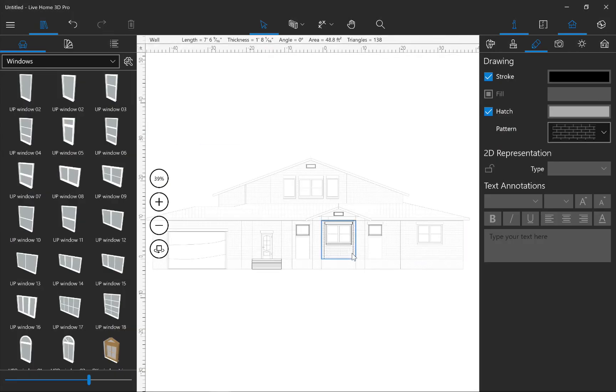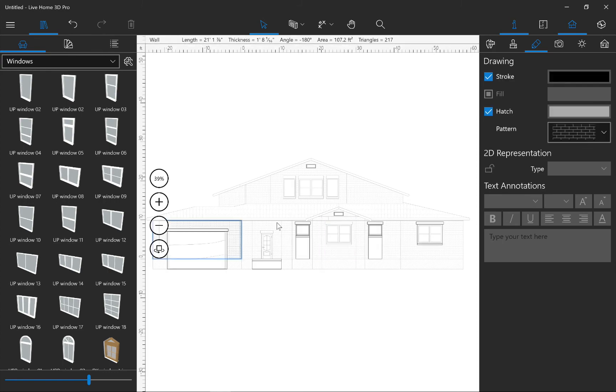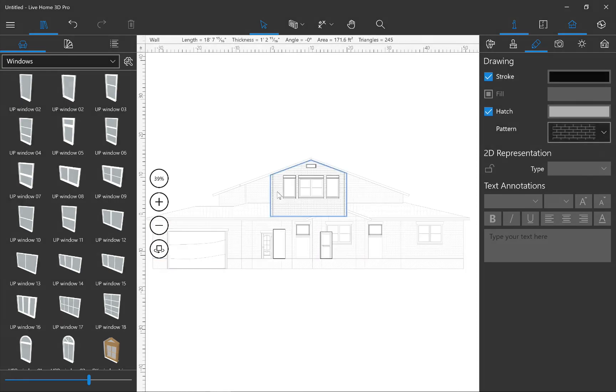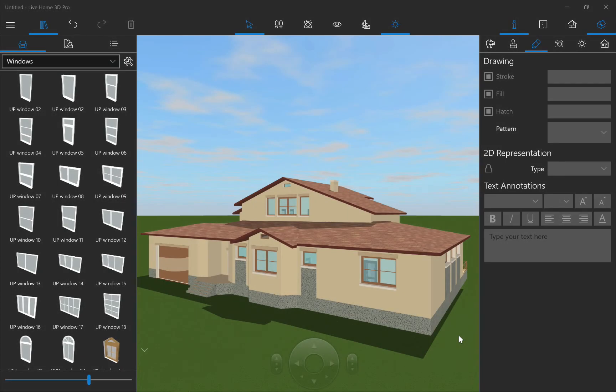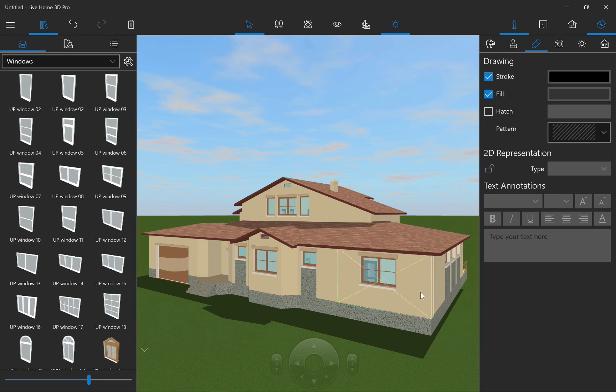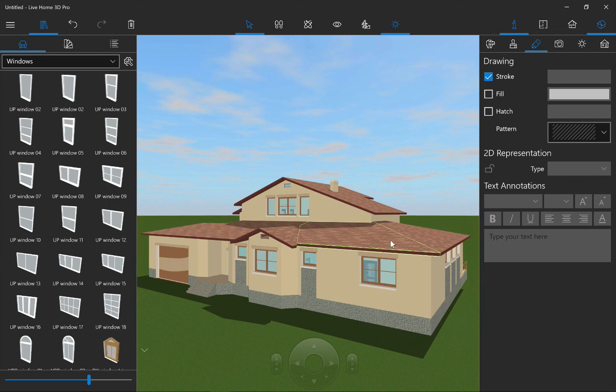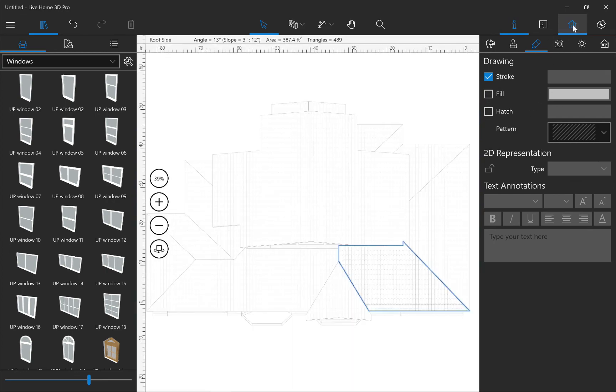Selecting another wall for editing is also done by double-clicking on it. When you work in the 3D view and need to see any wall or roof side in the Elevation View, simply click on it once to select it, and then click the Elevation View button in the toolbar.